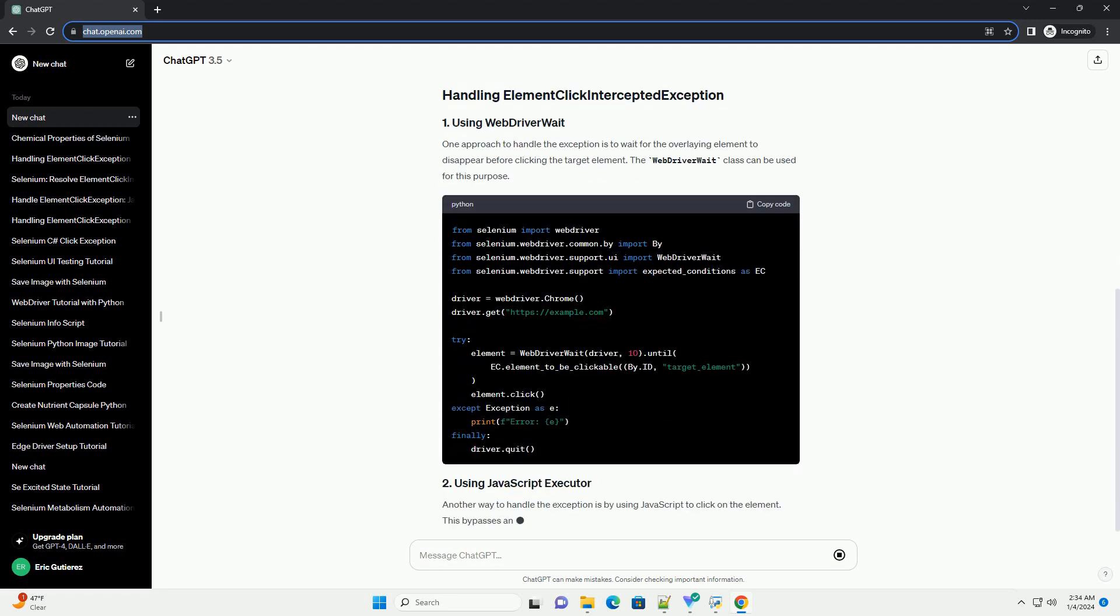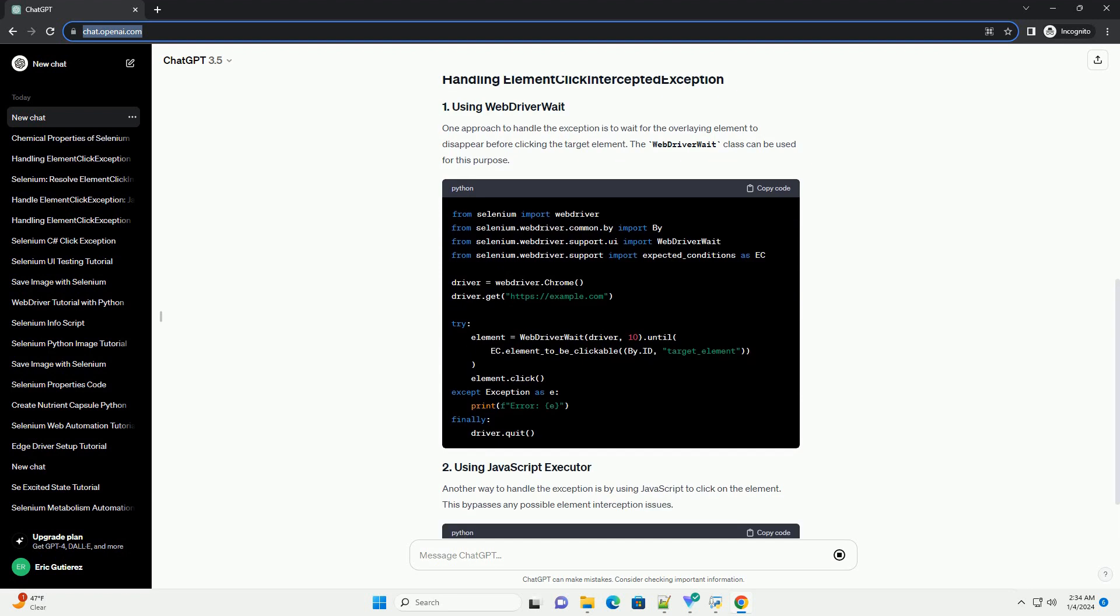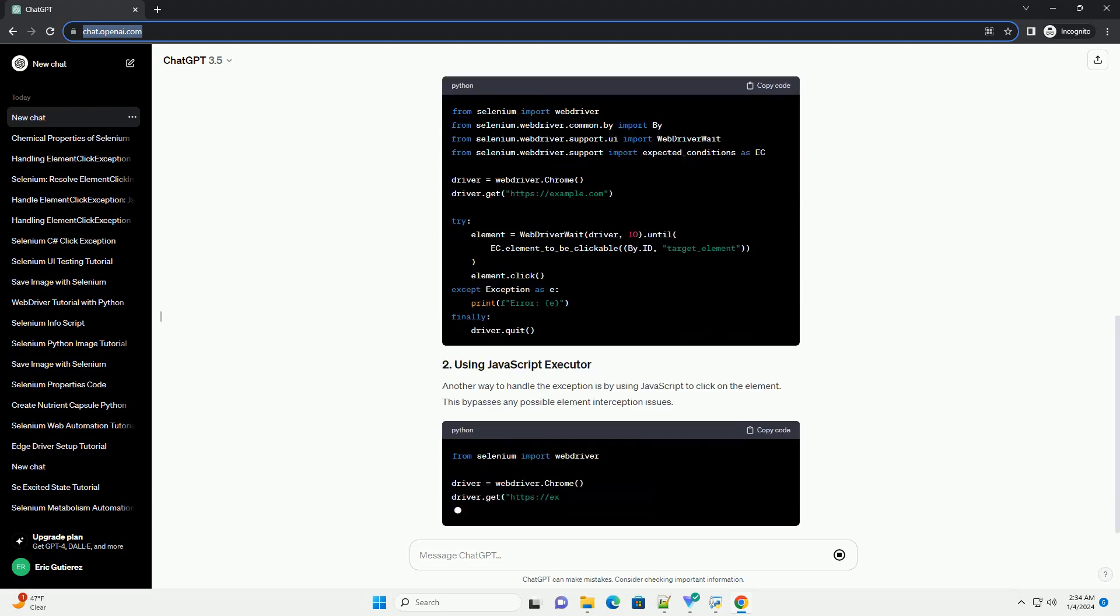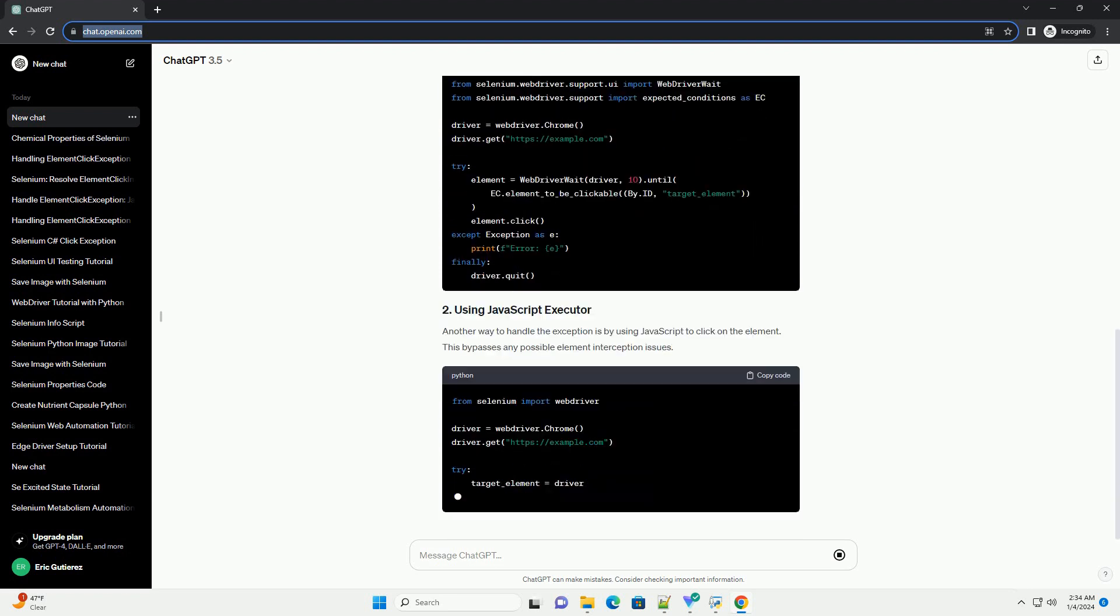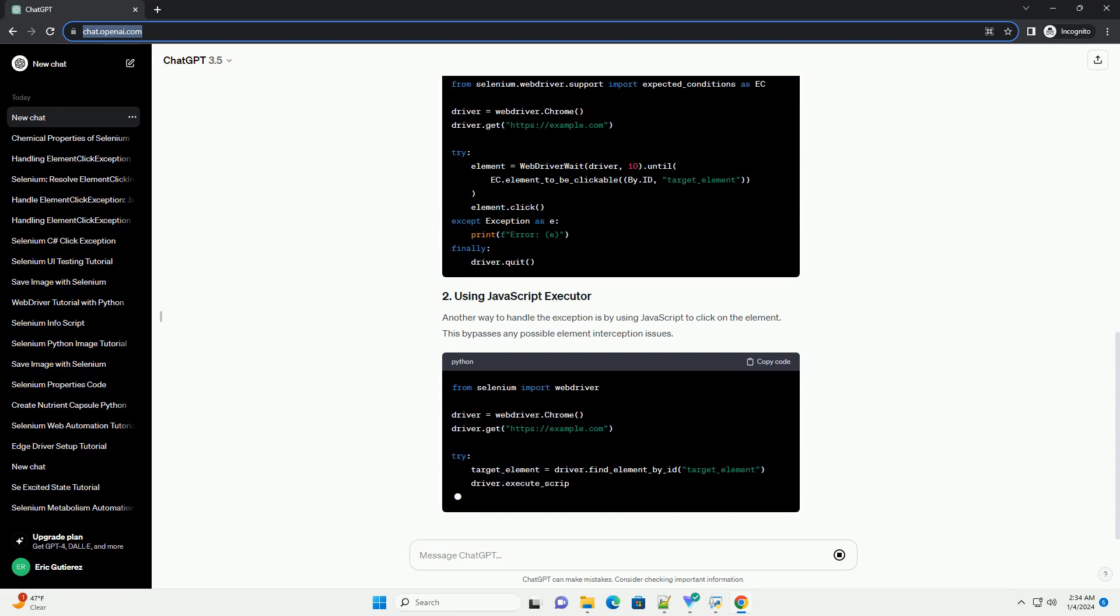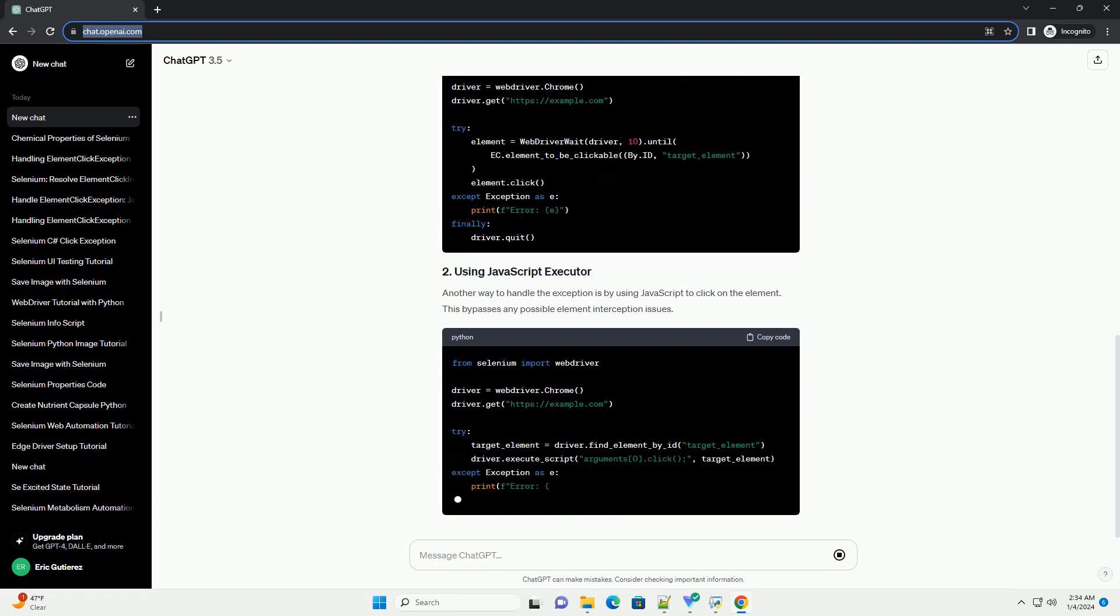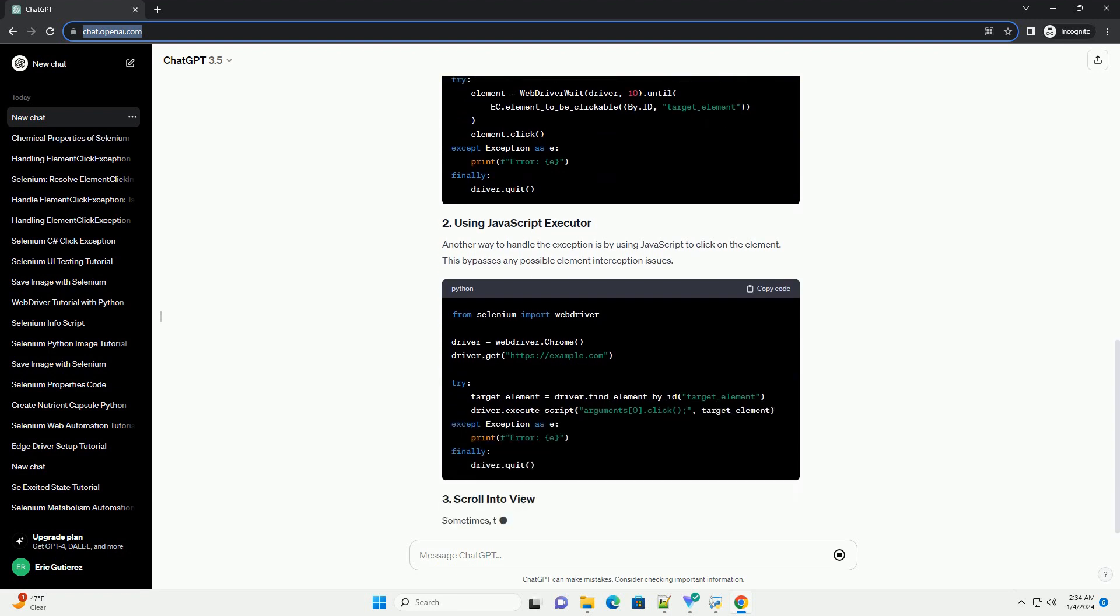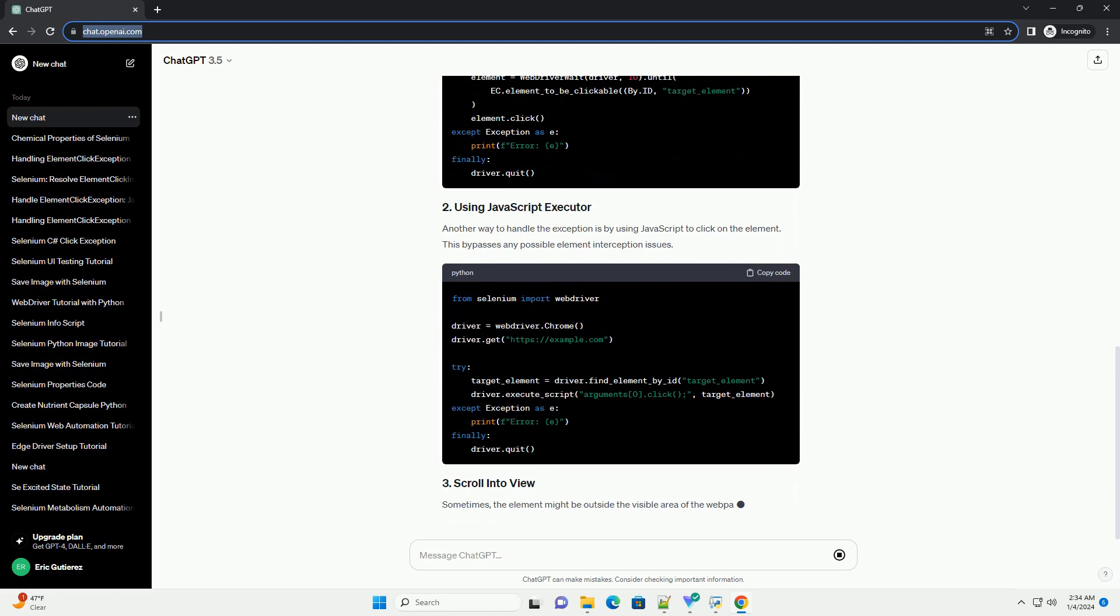The ElementClickInterceptedException is raised when an attempt to click on an element is blocked by another element on the web page. This interference could be due to overlapping elements, animations, or dynamic content changes.